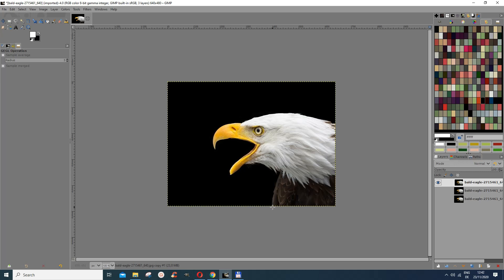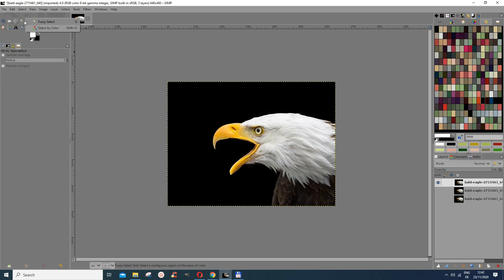And now I have this and I want to put something like a stroke around this subject here. So what I would do first is I want to get rid of the background. I'm going to use, since it's a simple background, I'm going to use the fast select tool.